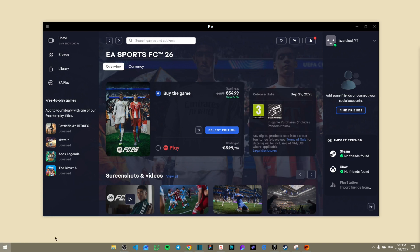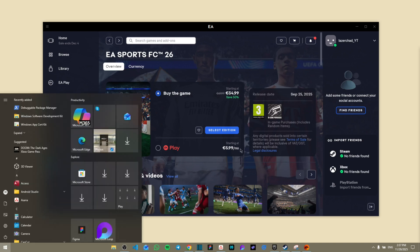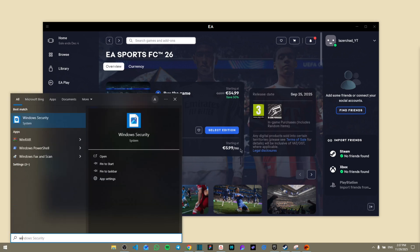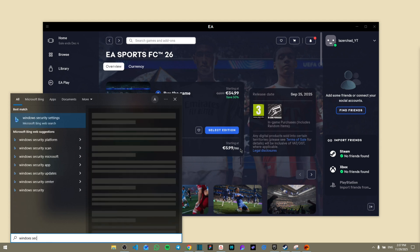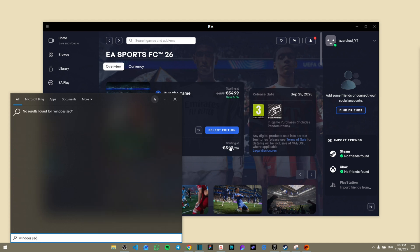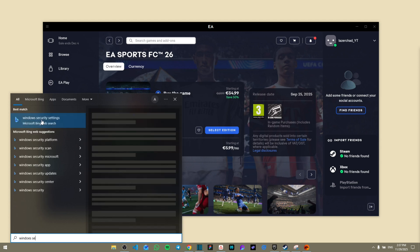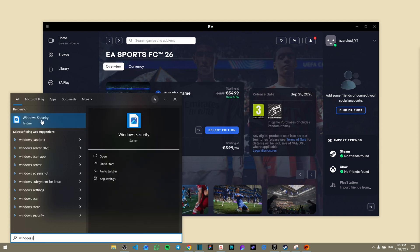Then from here you're going to search for Windows Security. Once you search for Windows Security, we're going to click on the first button right here.